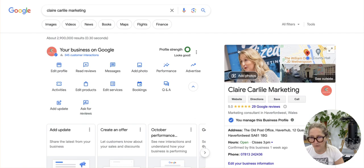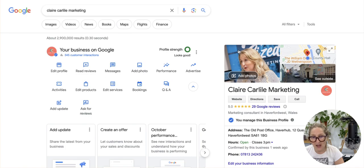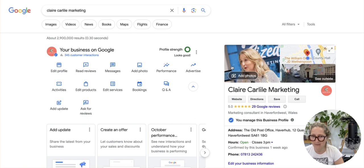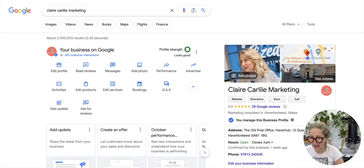It will take a little while for Google to accept your edits, and then hopefully quite soon that will be showing in your business profile and people can click on that link to make a booking. I hope that helps, thank you!